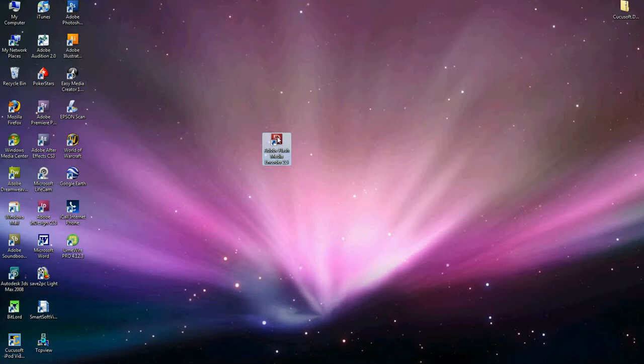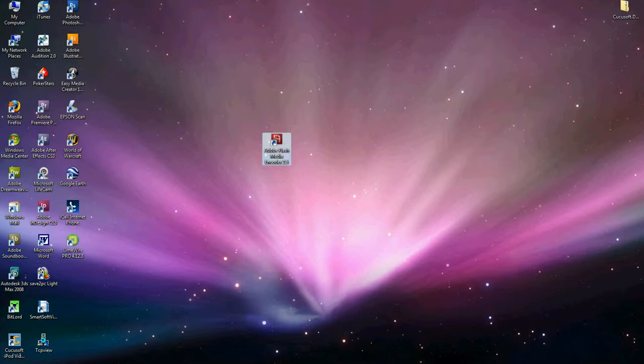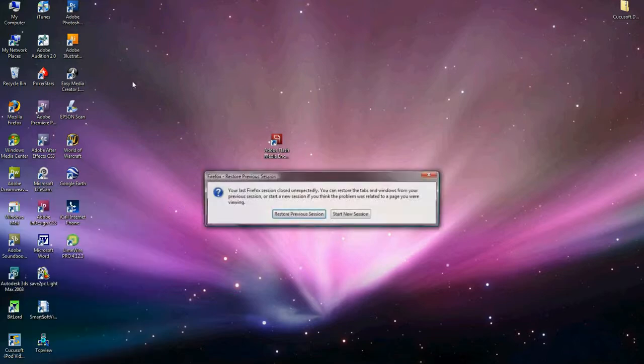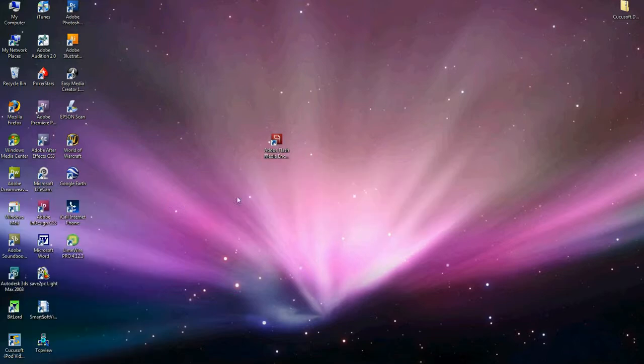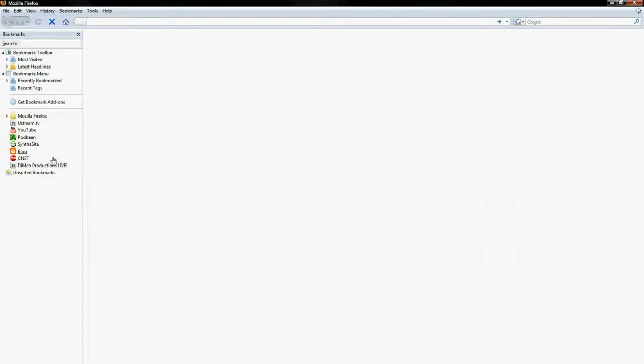So the first thing that you want to do is you want to open up your internet browser and you want to go to ustream.tv.